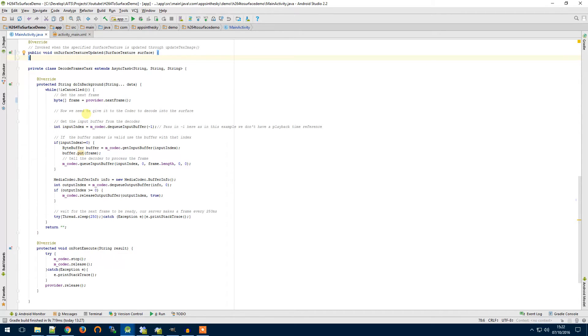Android will probably throw an exception in most cases if you try to do things on the UI thread, especially requests, HTTP requests.